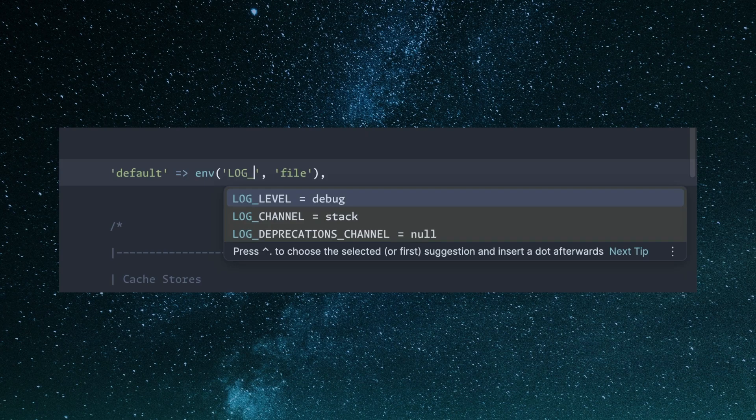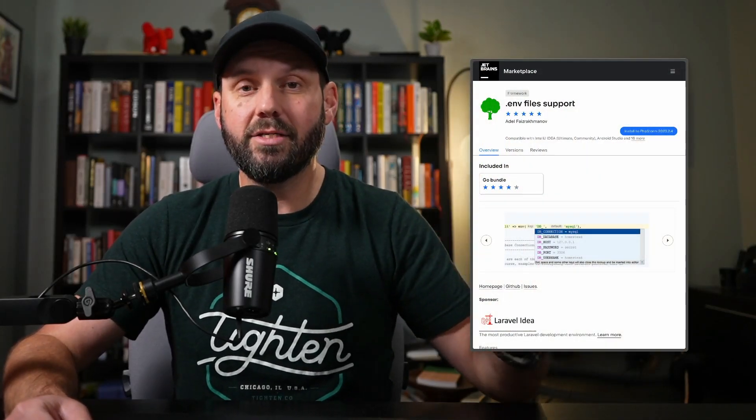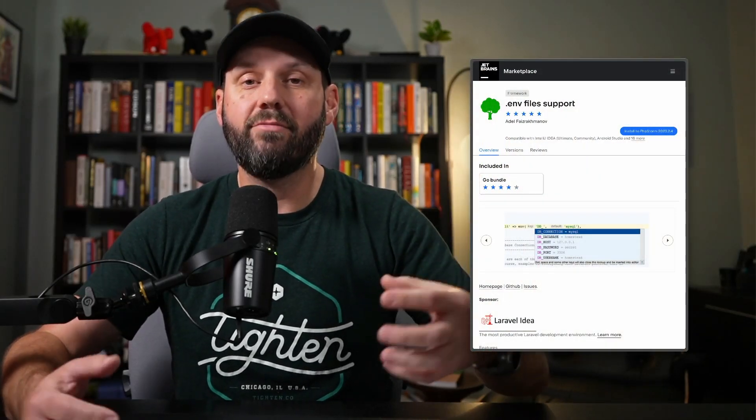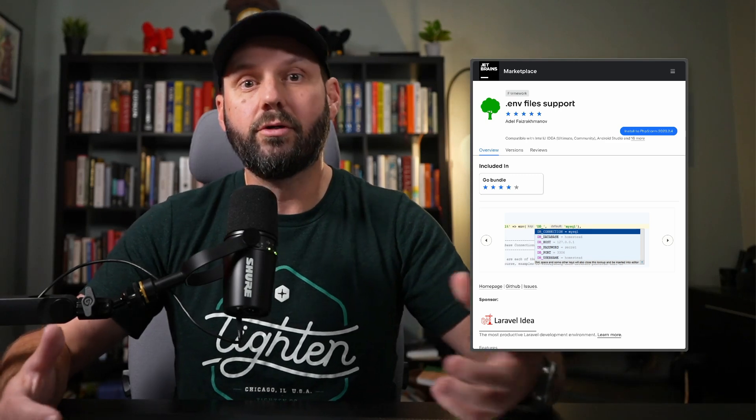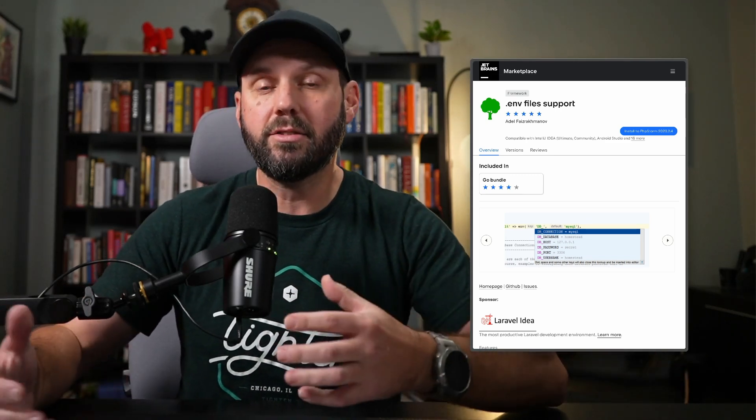So again, pretty simple, but it's really handy. And it's nice to have the familiar go to declaration and auto complete, all that stuff.